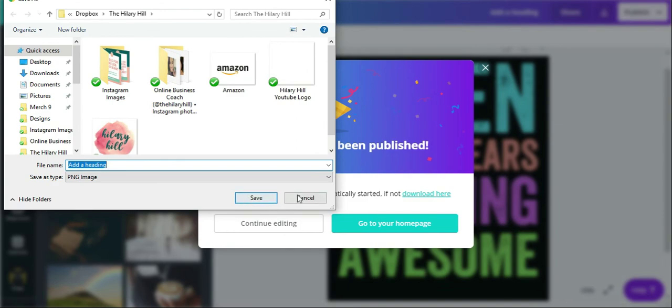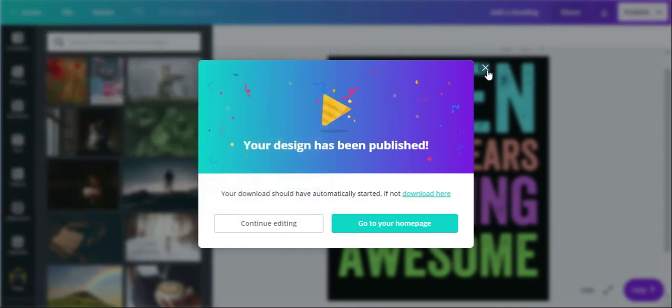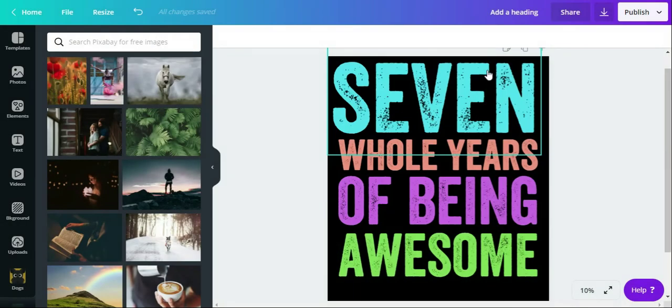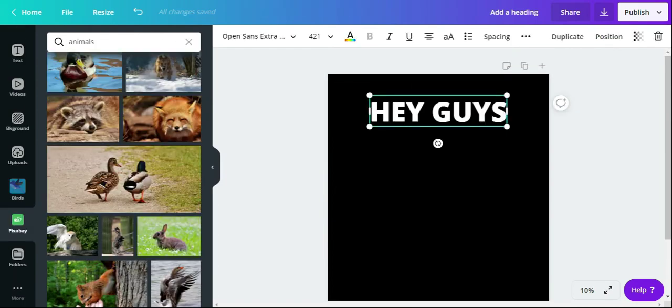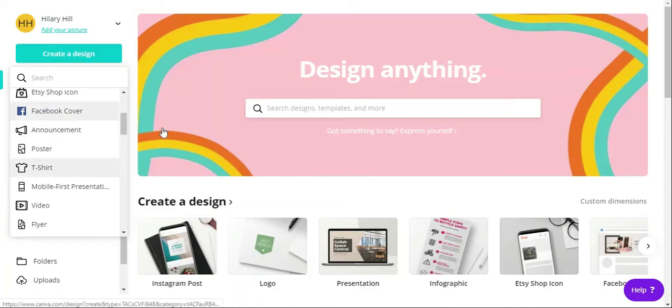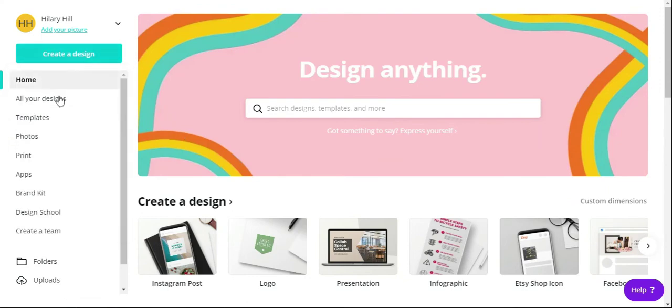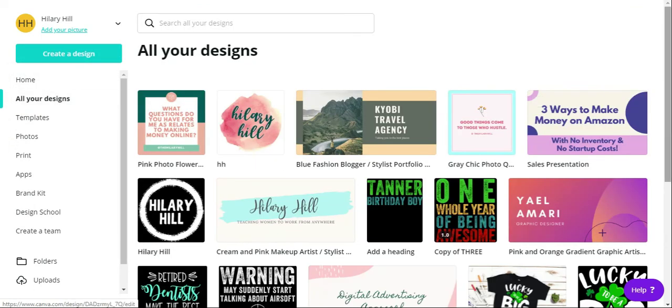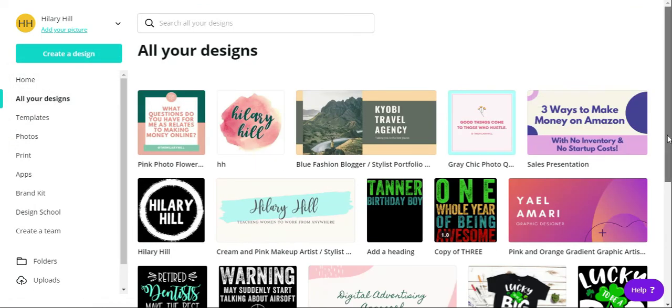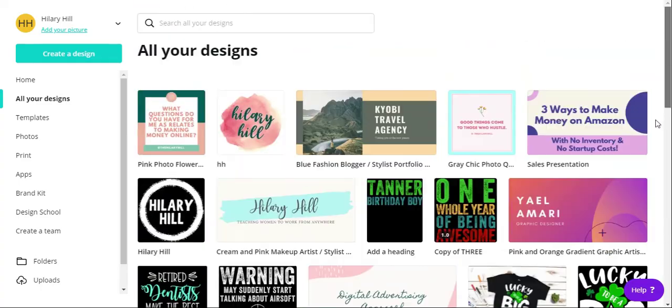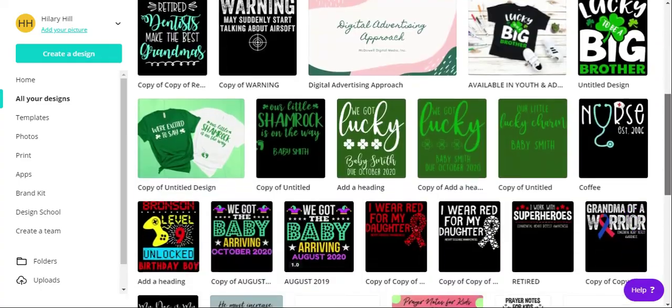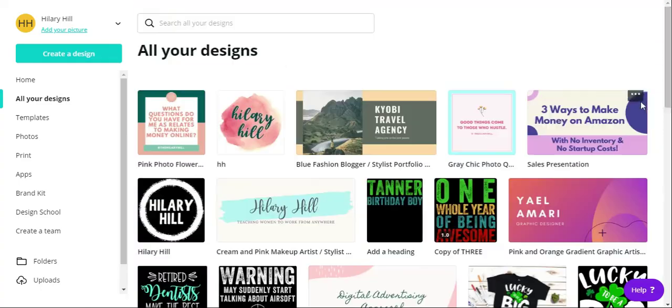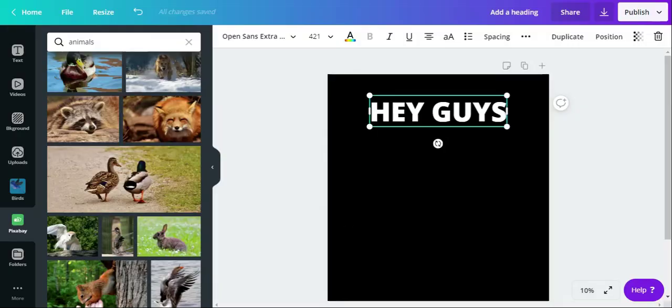Pretty easy. Now Canva does save your shirt designs. If you come here to click, all your designs, all your stuff will be saved in here.